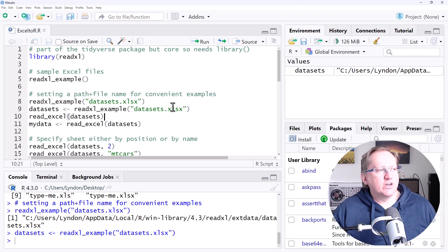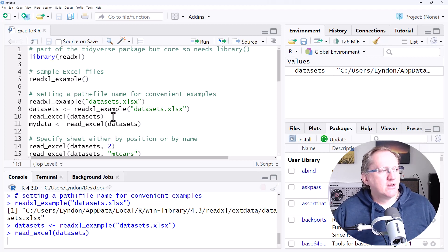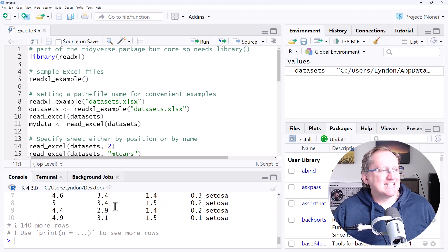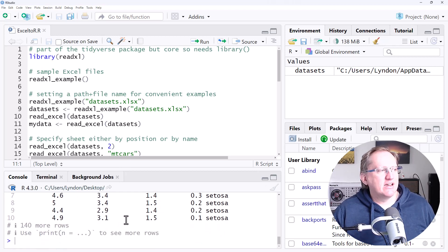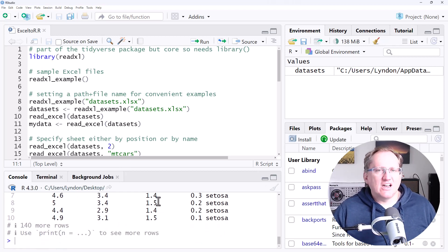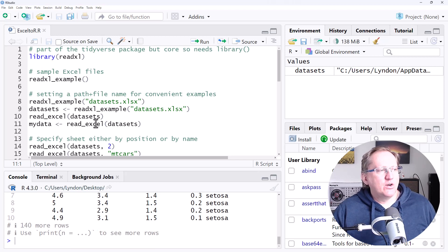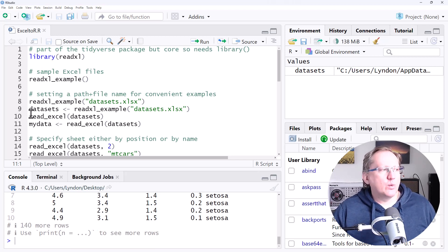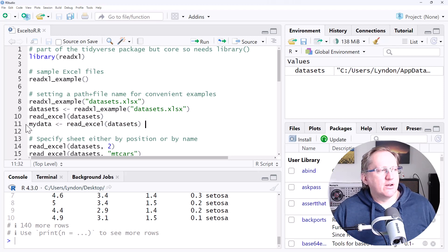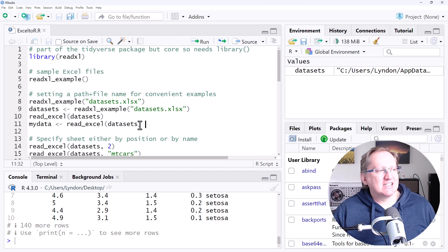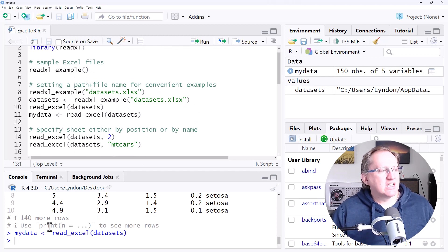which is just going to have that path and that file name, we can see that it has read in the data. We didn't assign it to anything, so all it's done is just display it. Normally, if we're going to be working with data, we are going to need to do an assign. So we've got my data and we're assigning this Datasets Excel sheet in there just like that.